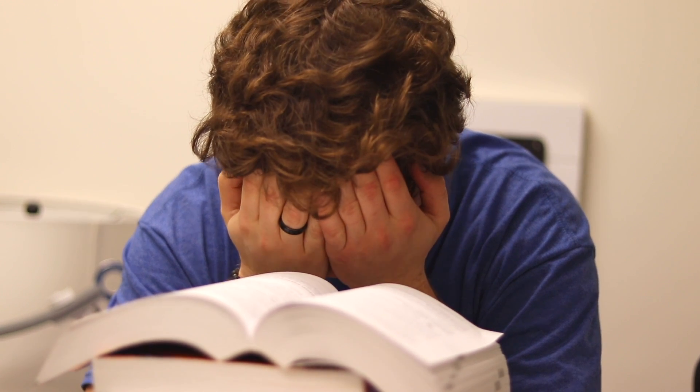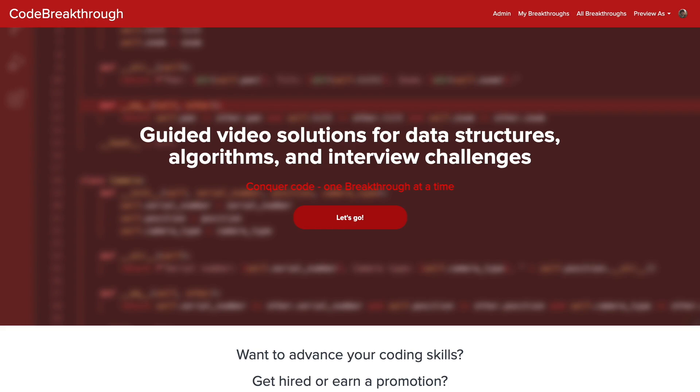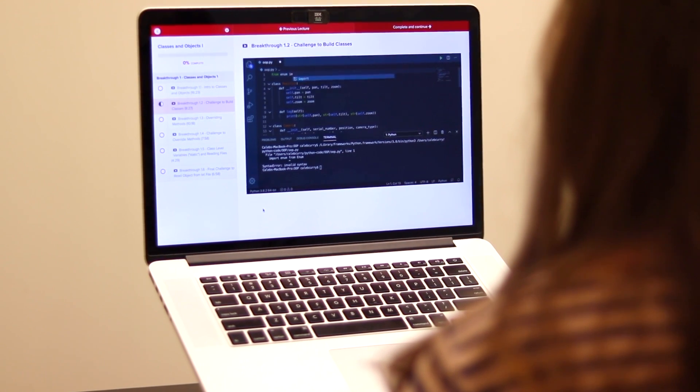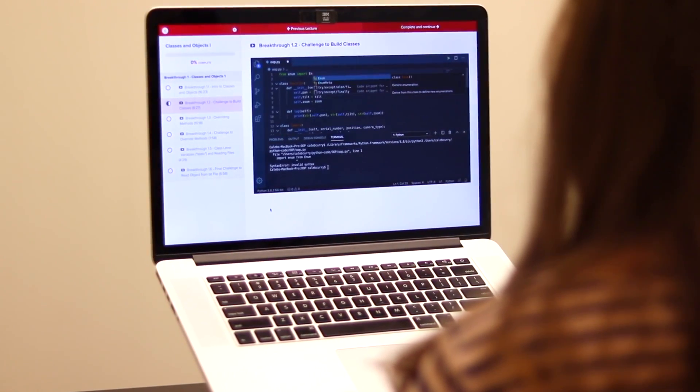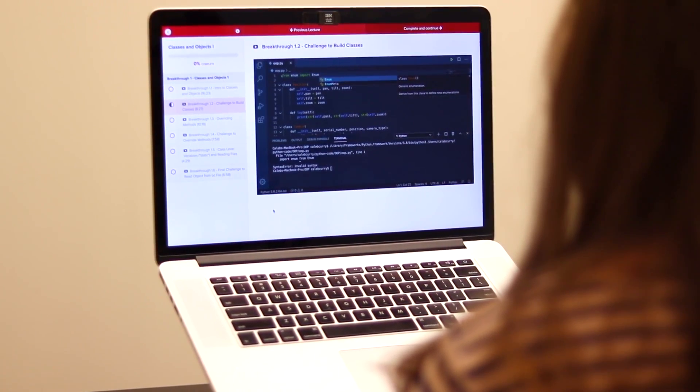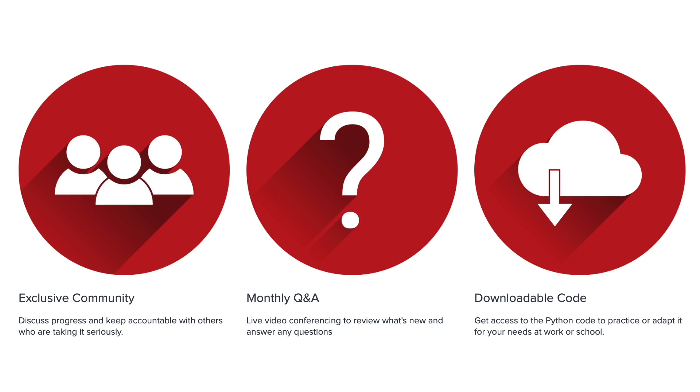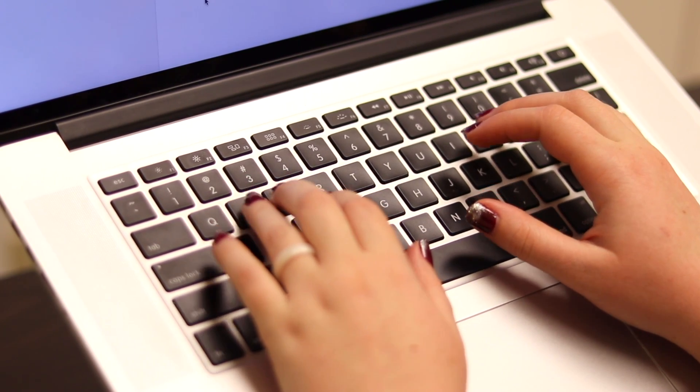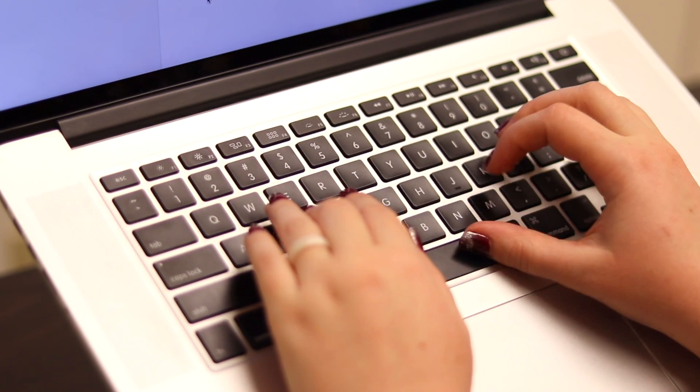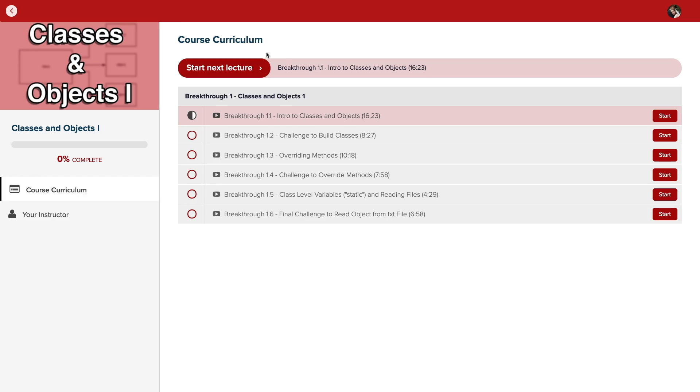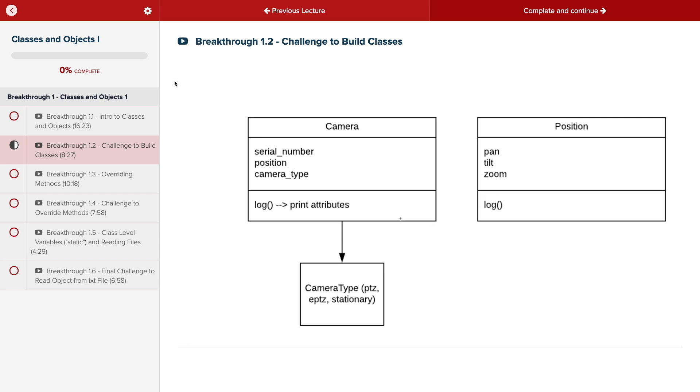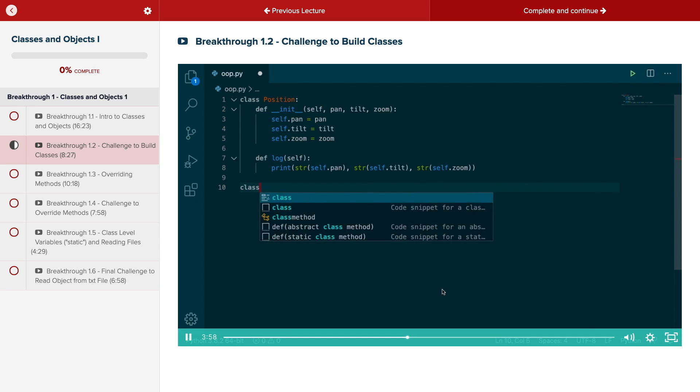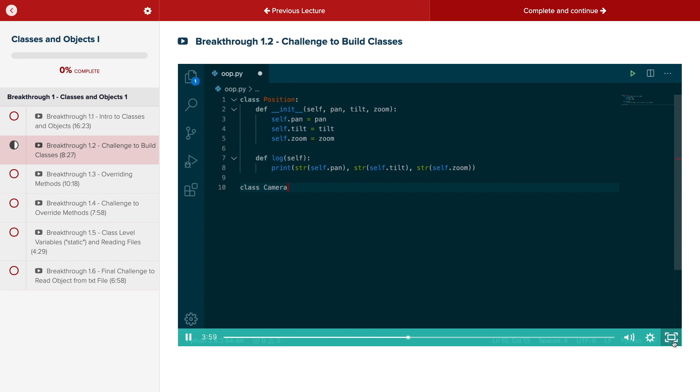Do you need help advancing your coding skills? Check out my new program, Code Breakthrough. Code Breakthrough offers hands-on learning with Python and data structures, algorithms, and interview challenges. With a supportive community and regular new content, Code Breakthrough will help you get hired or advance your career. For a limited time launch special, use the link in the description to get 20% off your subscription. See you there.